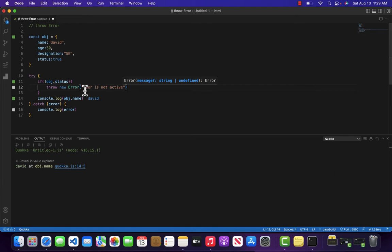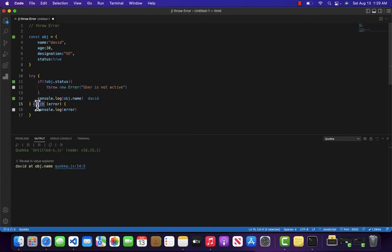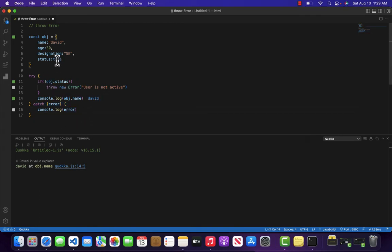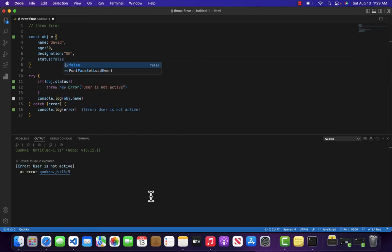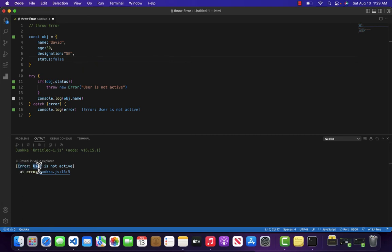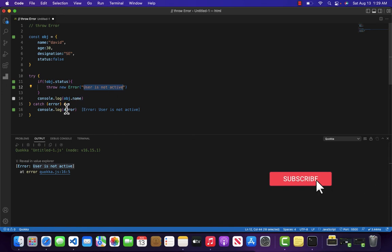So whatever we will throw inside this error it will be caught inside the catch block. So if I come over here and change our status from true to false then you will notice that it is returning us the error with the message we have defined over here user is not active.